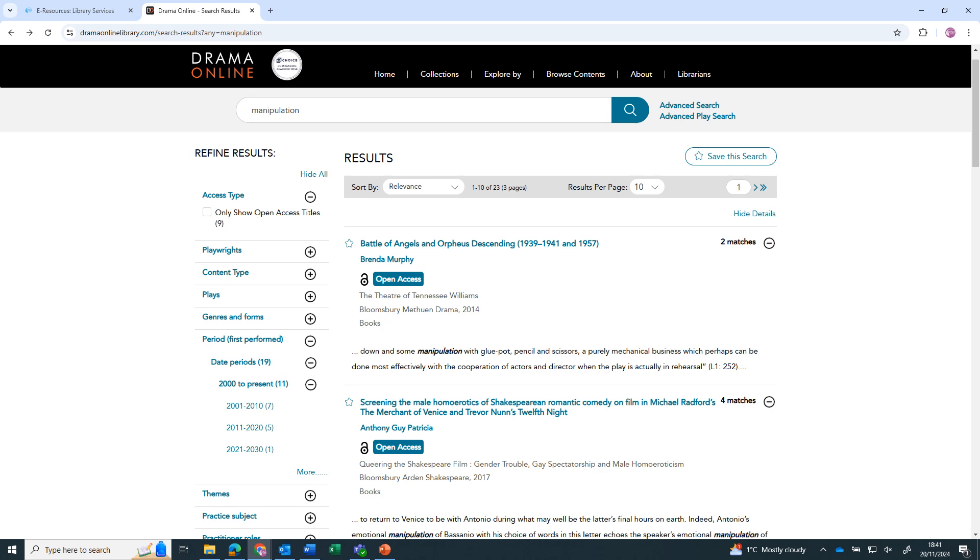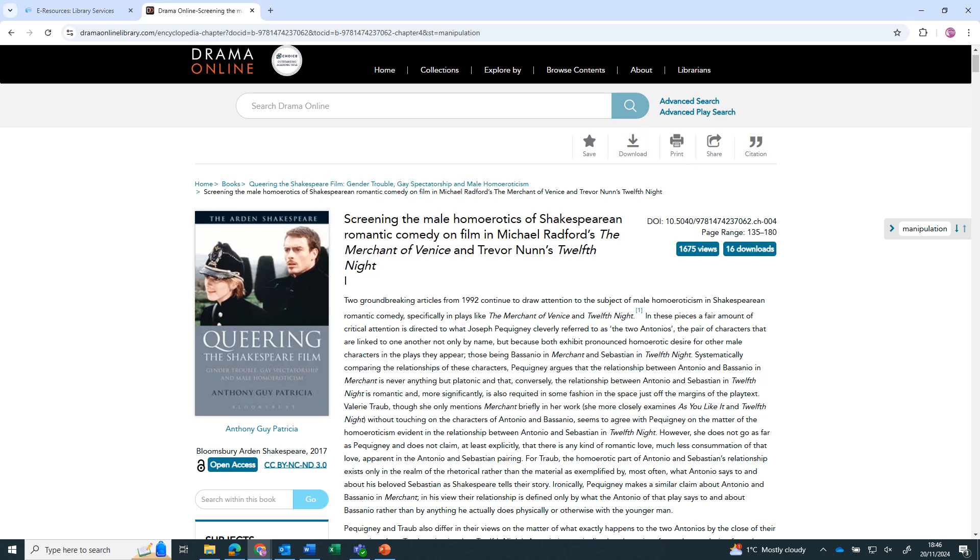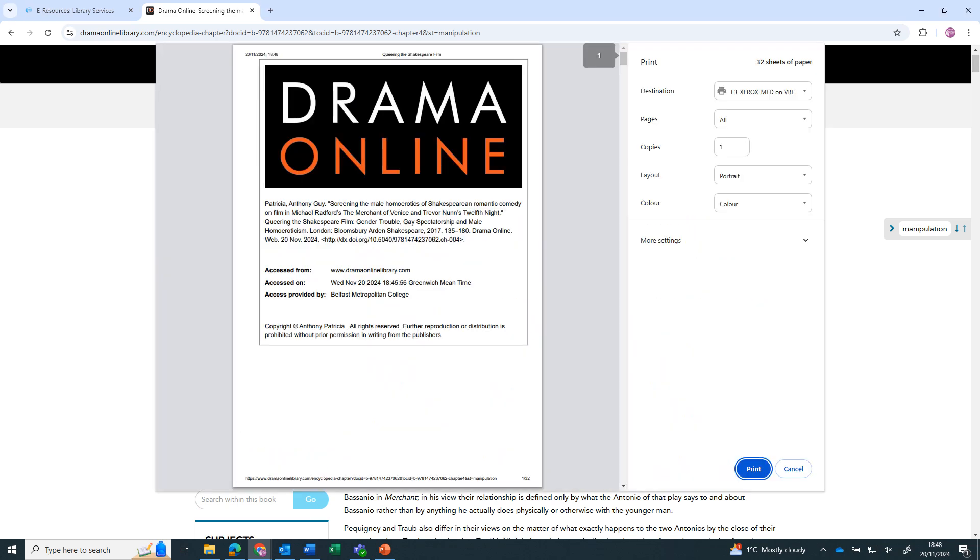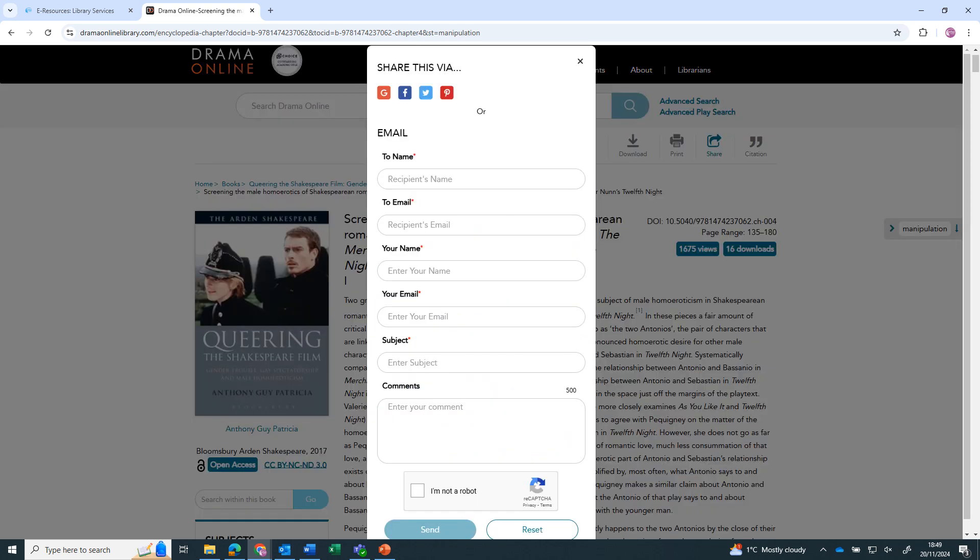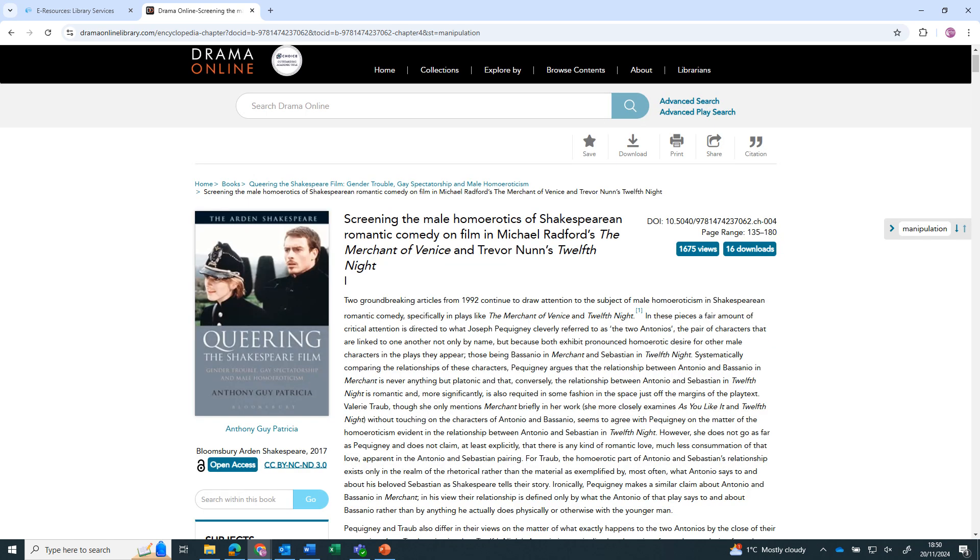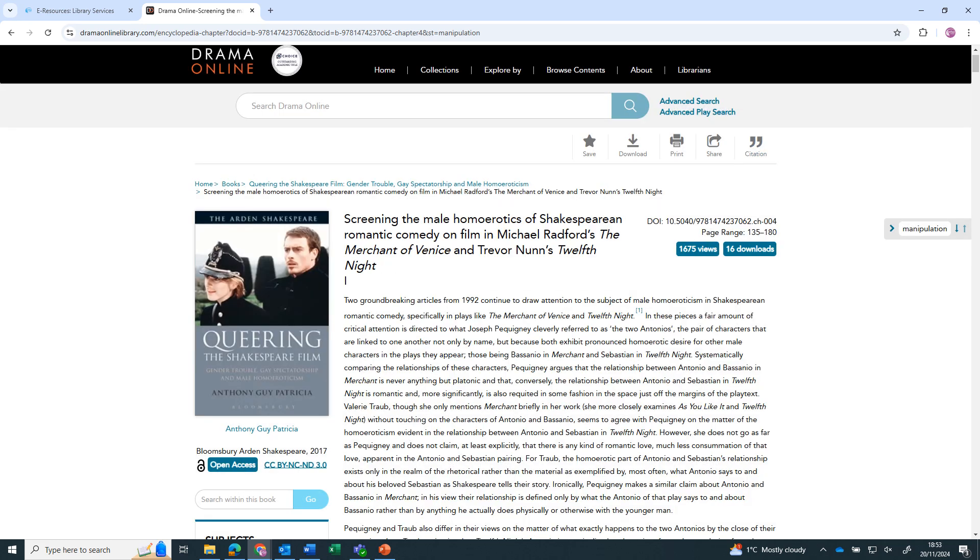To read an entry, click on the title. You can search inside the book, download a PDF of the chapter, print the chapter, share the chapter via social media or email, and get the citation of the chapter for your bibliography. Just check the formatting matches what you are expected to use.